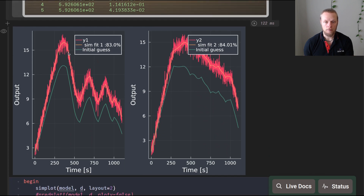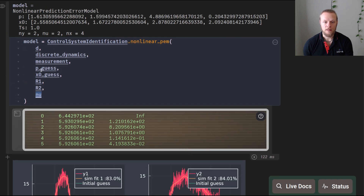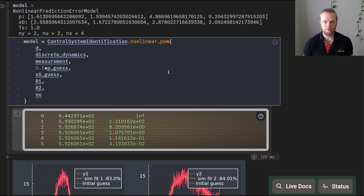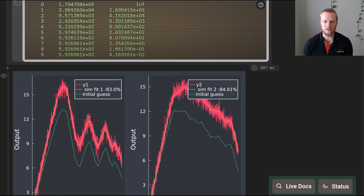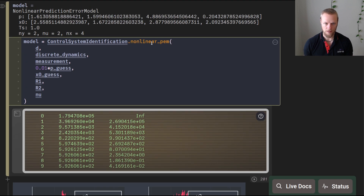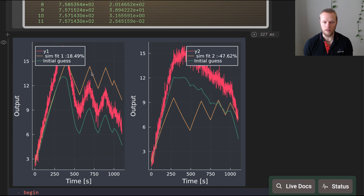Plotting the simulation with optimized parameters versus the initial guess, we see the optimized result sits in the middle of the noisy data — that looks very good. Testing with a different initial guess at 10% of the original values still converged, in nine iterations and 200 milliseconds, to a model with good simulation performance. With a nearly-zero initial guess, it took 11 iterations but the model fit was noticeably worse.